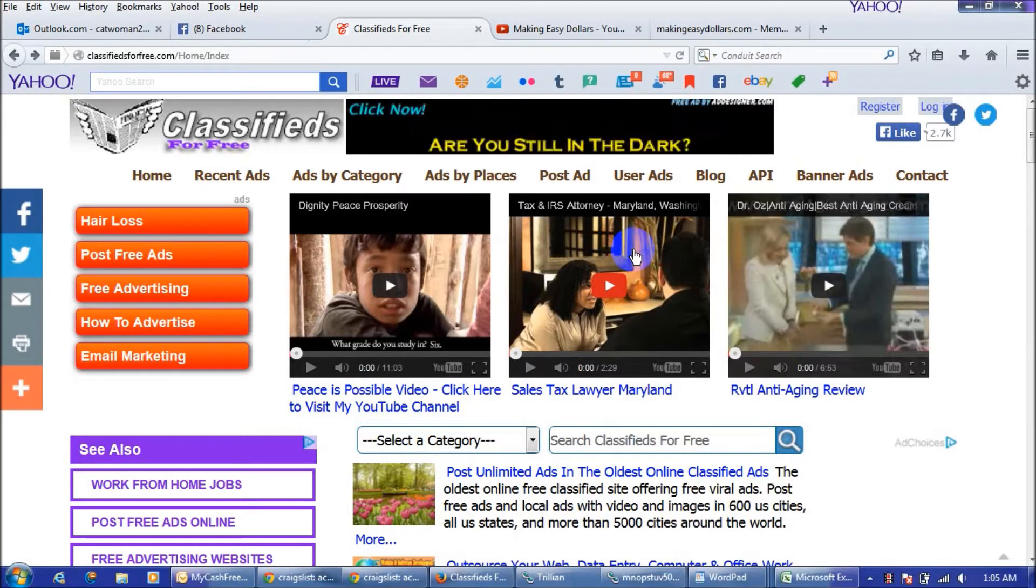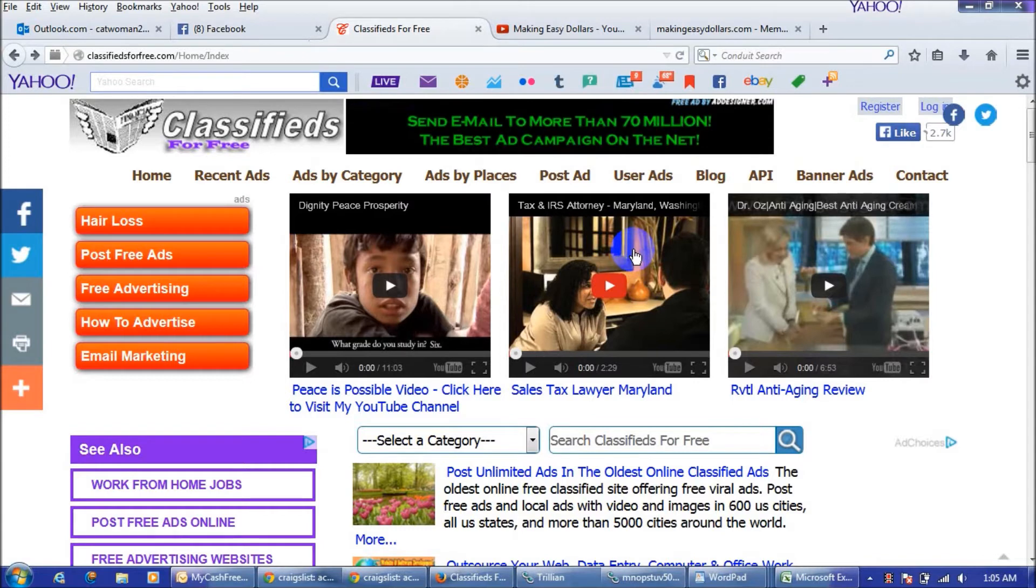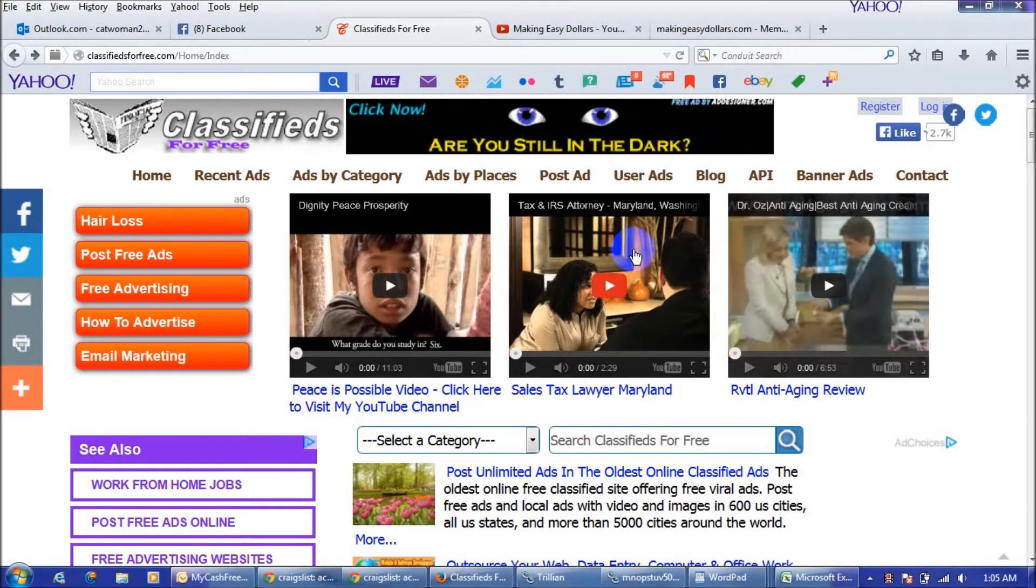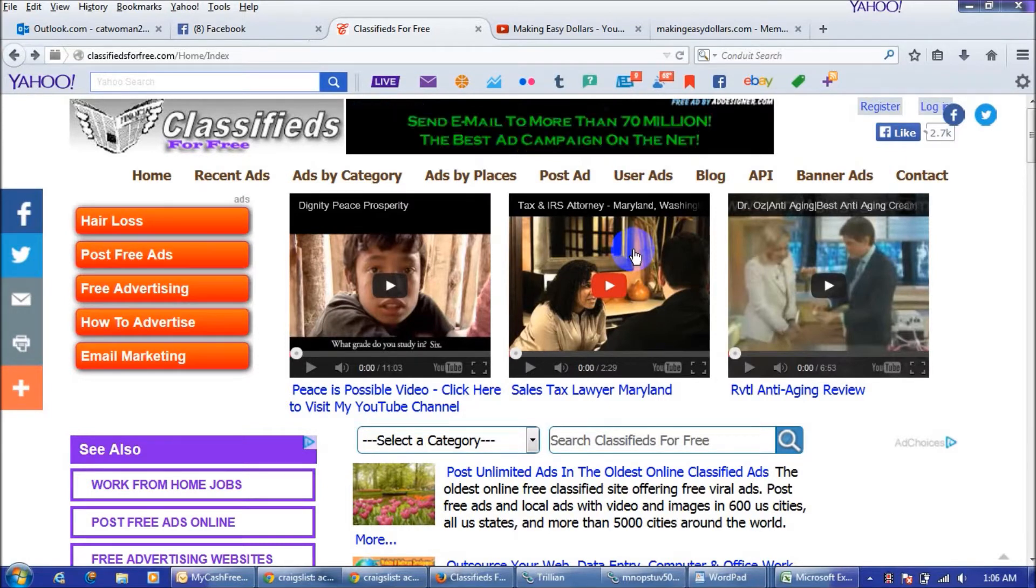I will also show you how to renew your ads. Now if you don't have an account with this website, you can go to the link in the resources tab that I have provided that will bring you to the website, or you can just type in classifieds for free and get here.